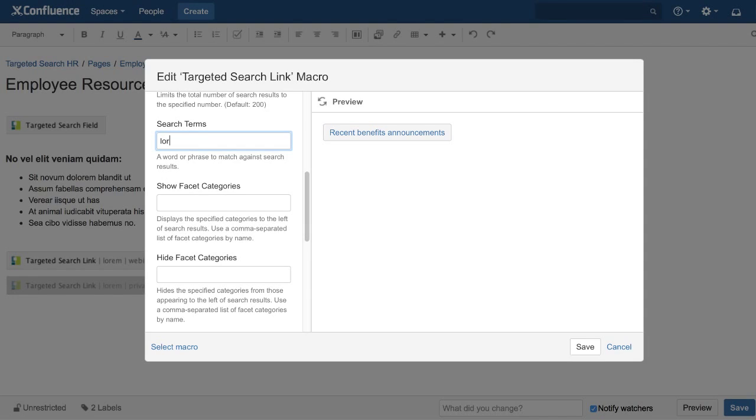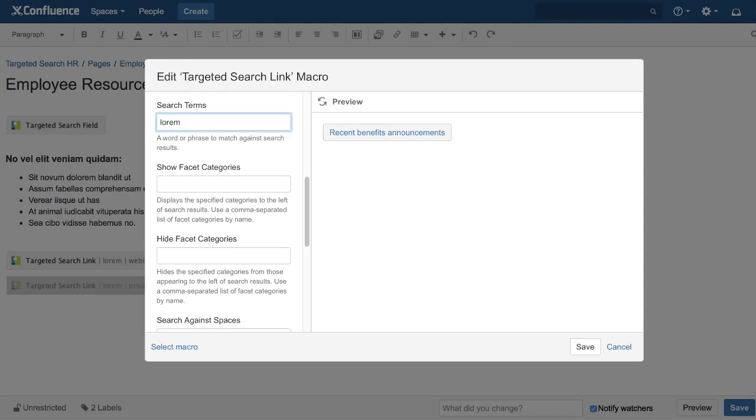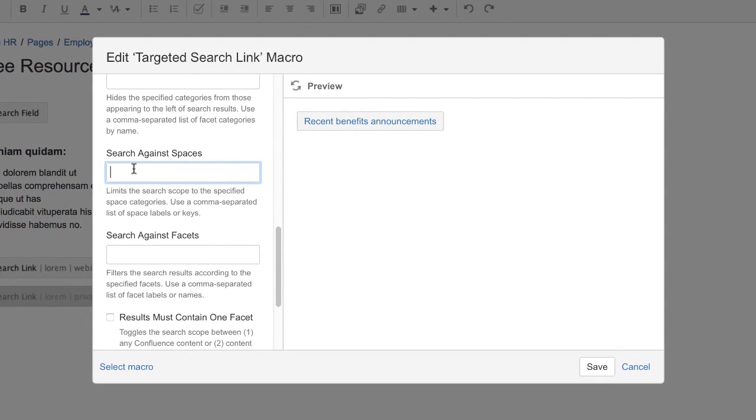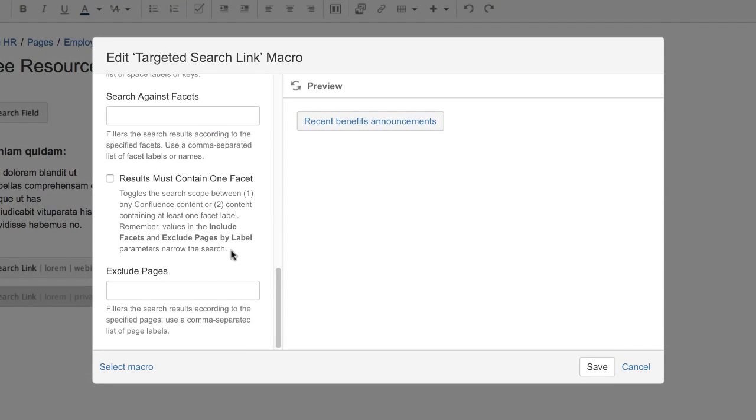To make discovery even easier, BrickIt Targeted Search macros allow you to add pre-configured searches to your pages, as handy links or attention-grabbing buttons.